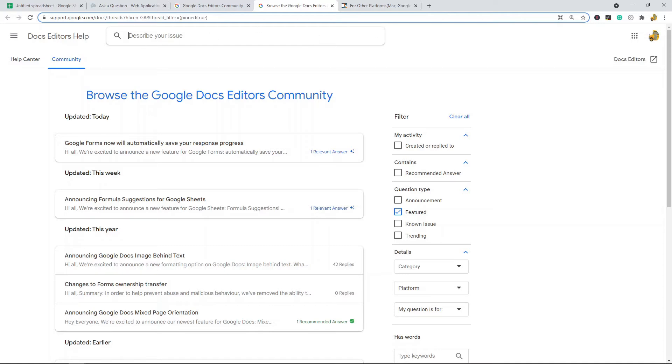One thing to note though, anytime you are using any of these sites, make sure to browse through the previously asked questions to see if your issue has already been answered. That is just common courtesy when using these platforms.